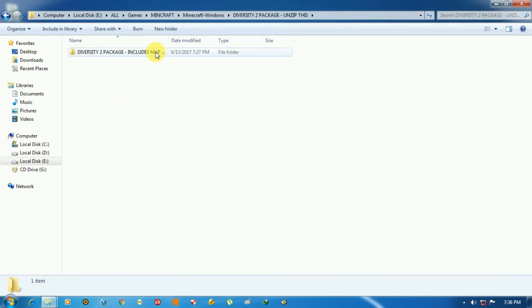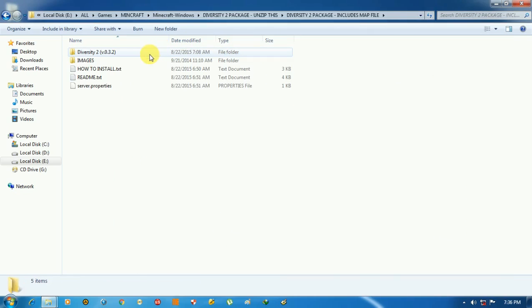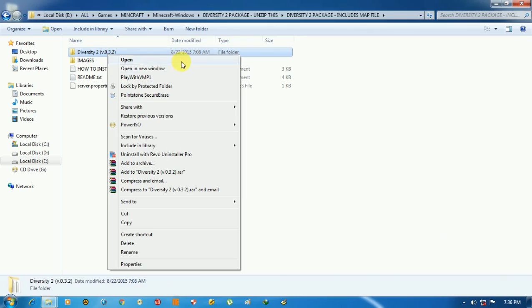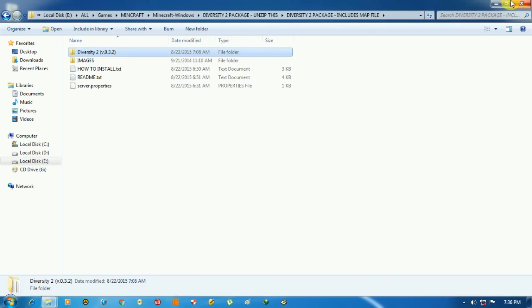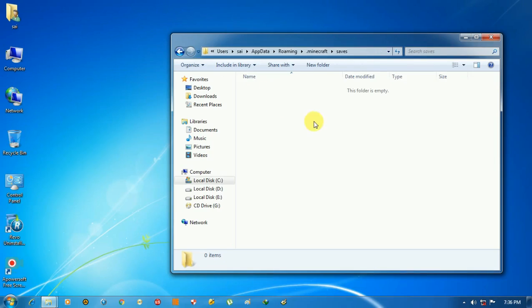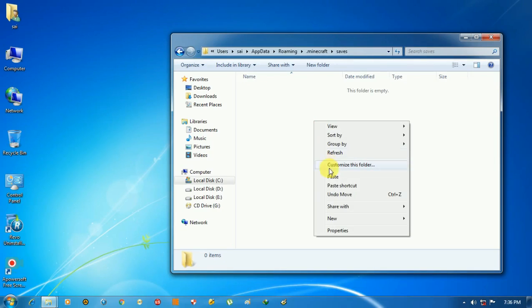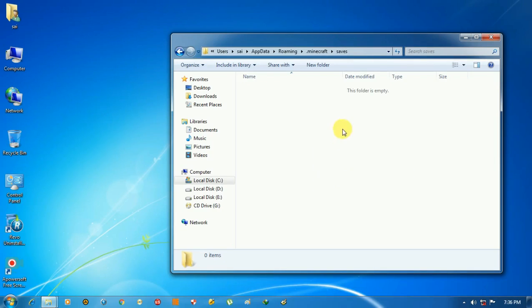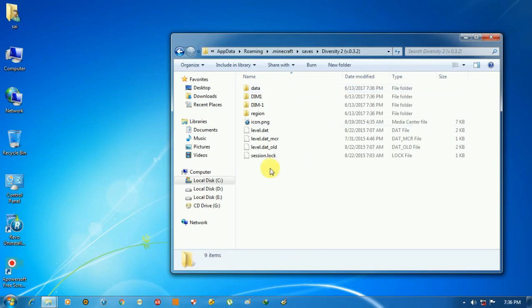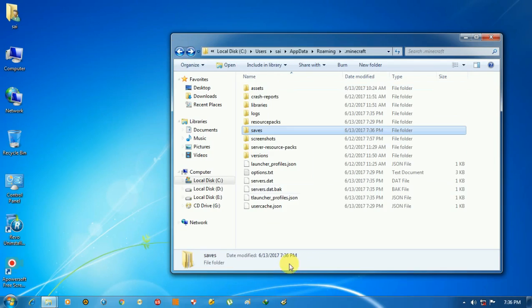Open your map and copy the folder Diversity, then paste the folder in saves. So our map is added.